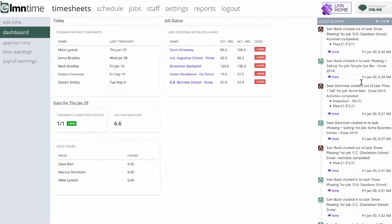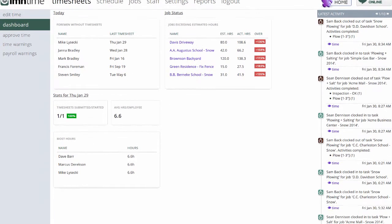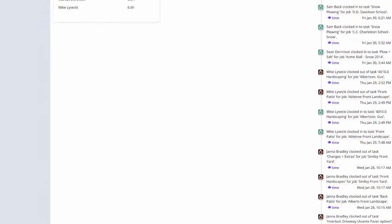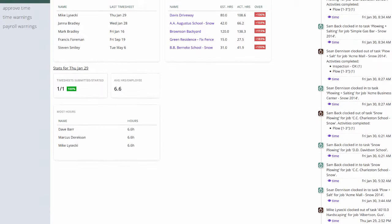On the right hand side here I'm getting a live activity feed. I can see all the different clock in and clock outs of my different crew members and what they did when they were there.